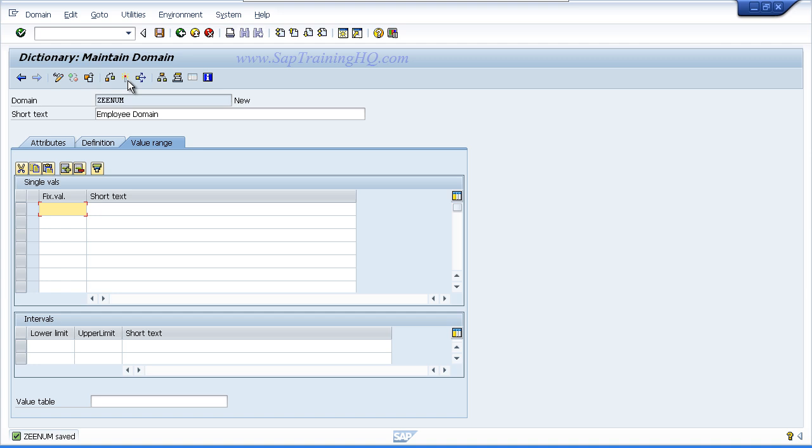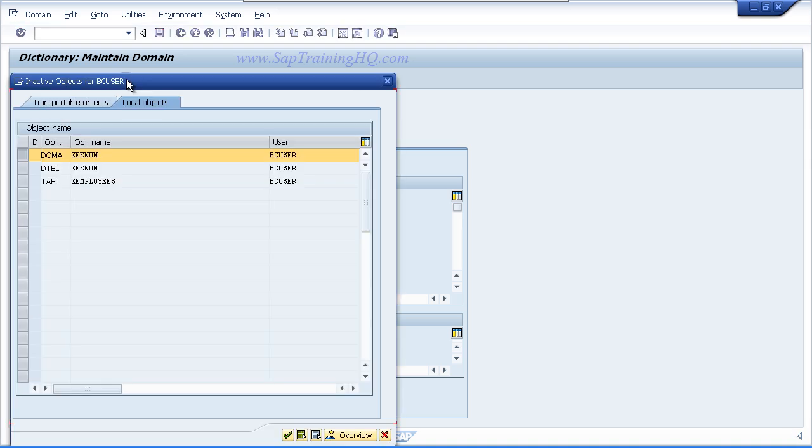So on the toolbar you will see a little matchstick icon. If you hover over it, it says activate, and you can also press Control F3. Click the activate button and then you are presented with a popup box which lists three different objects that are currently inactive. You can if you wish try and activate all the objects together, but I strongly advise you do not do this.